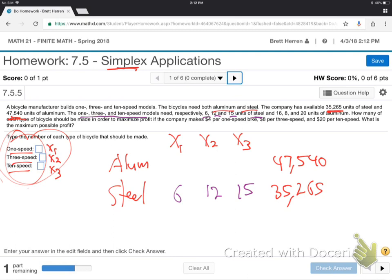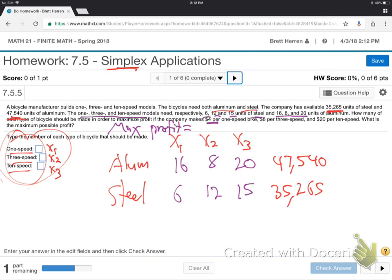And 16, 8, and 20 for the aluminum row. Now, what are we trying to maximize? Profit. And what is profit? $4 per one speed — so 4x1. $8 per three speed — 8x2. $20 per ten speed — 20x3. We put it on the bottom for the equation: 4, 8, 20 equals 0. Remember, you move them over so they become negative 4, negative 8, negative 20.